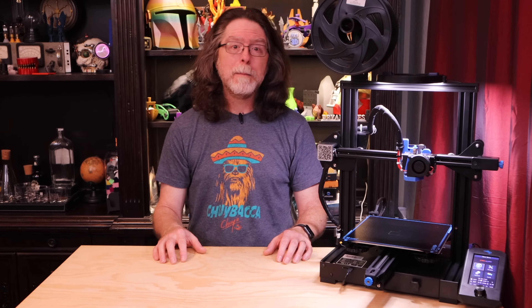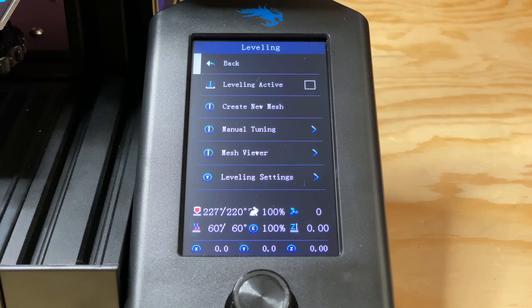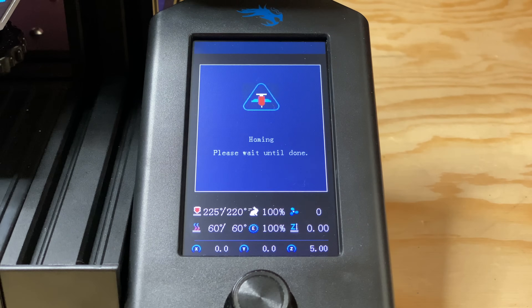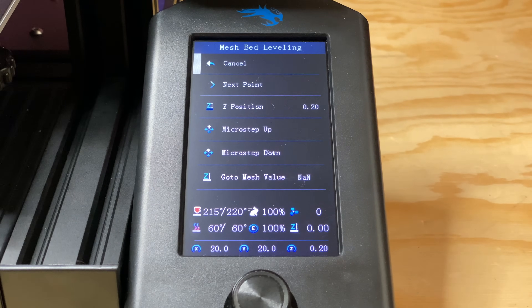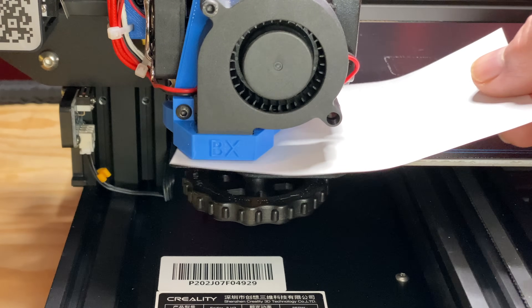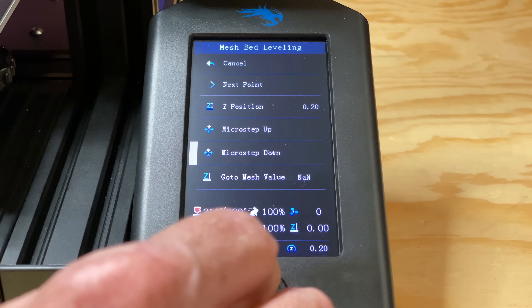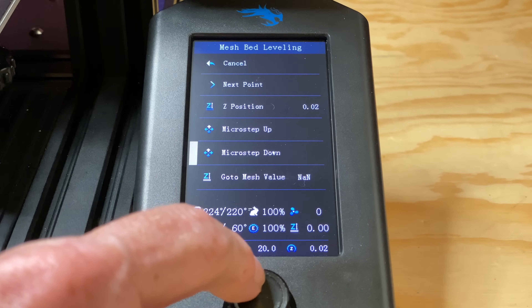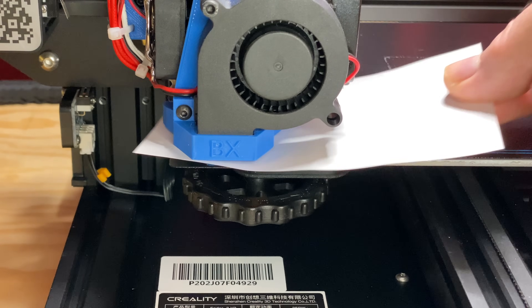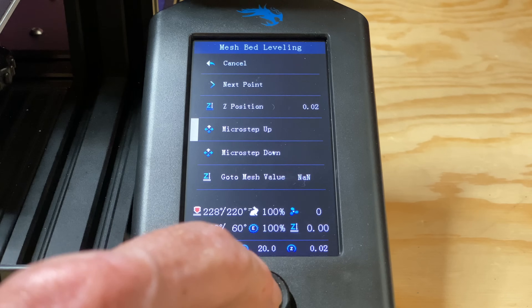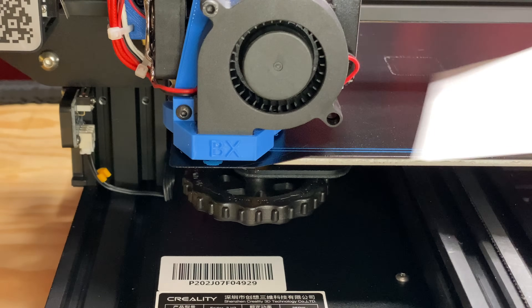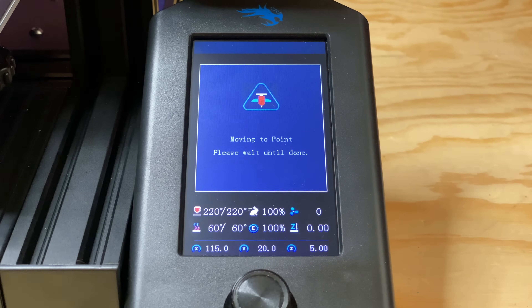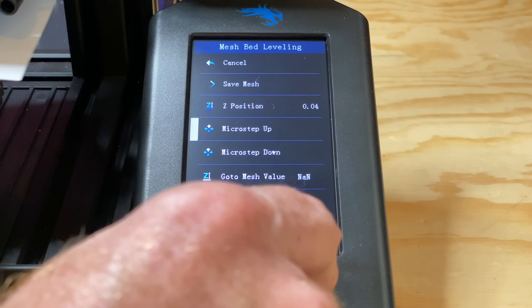At this point we've got the bed manually leveled — now it's time to do the manual mesh part. From the main screen, go to Level, then select Create New Mesh. The printer homes then goes to the first mesh point and sets the nozzle at 0.20mm above the bed, which gives you room to slide your paper between the nozzle and the bed. With the paper in place, use the Micro Step Up and Micro Step Down items to move the nozzle up or down in 0.01mm increments. Bring the nozzle down until it's putting a little too much friction on the paper, then raise it up again to back off. When you've got the Z position set for this probe point, use the Next Point item to go to the next probing point and repeat.